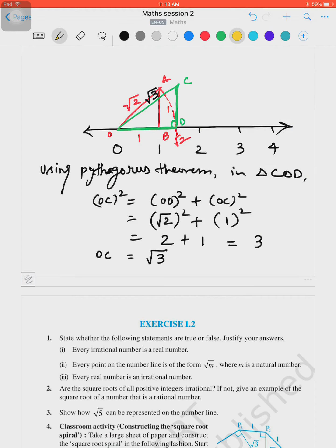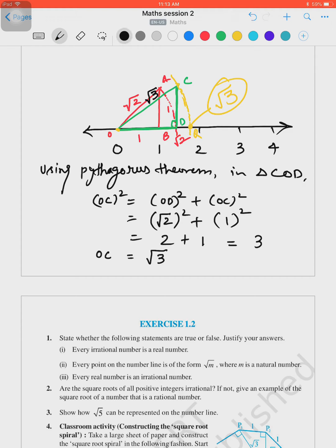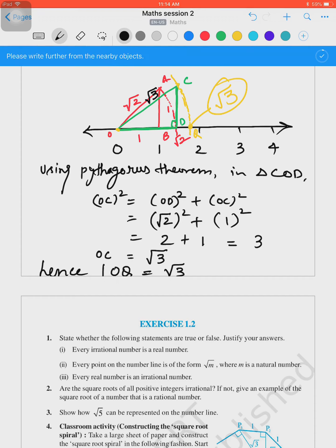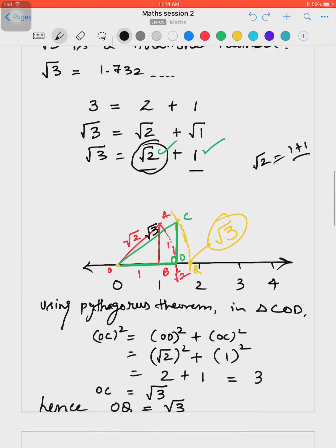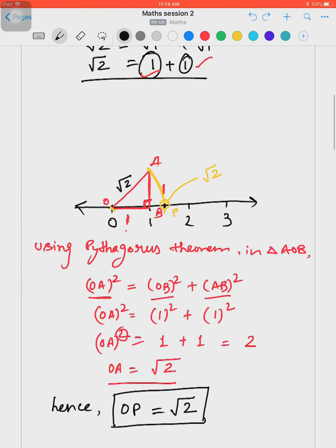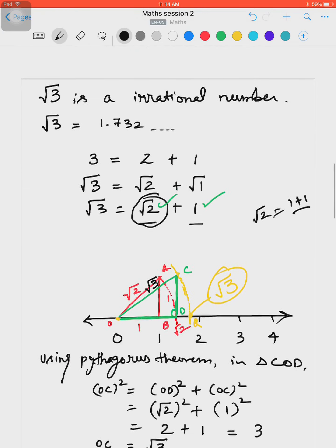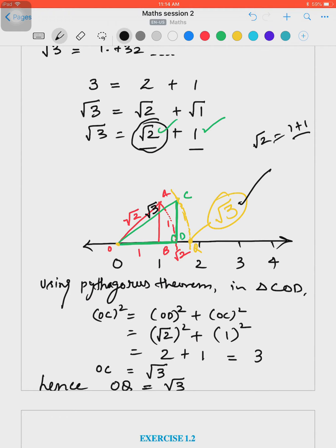The point where the arc cuts the number line is the location of √3. Let's name this point Q. Hence OQ = √3. I hope both examples are clear. We have shown the location of √2 and the location of √3 on the number line.